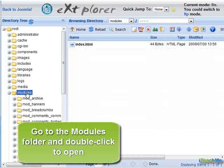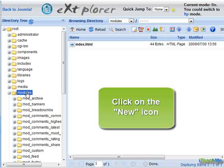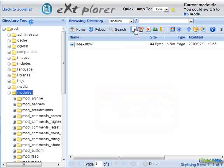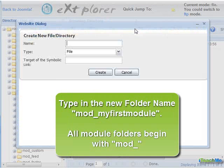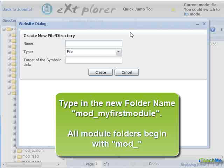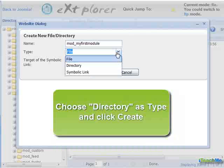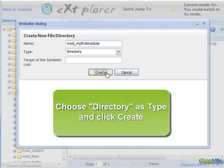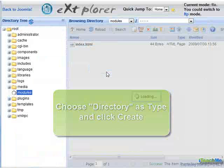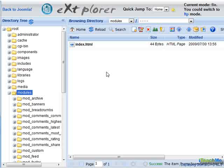Go to the Modules folder and double-click to open. Click on the new icon. Type in the new folder name Mod_MyFirstModule. All module folders begin with Mod underscore. Choose Directory as Type and click Create.